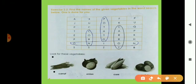Second is onion. Where is onion? Look here, in the second last row. Then C-O-R-N, corn. Where is corn? In the second column, C-O-R-N, corn.